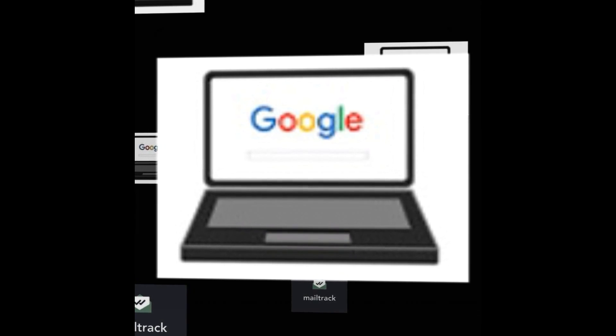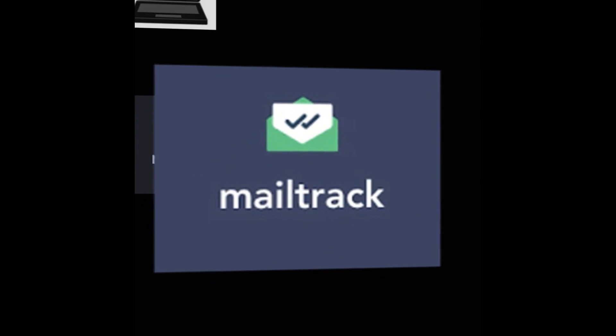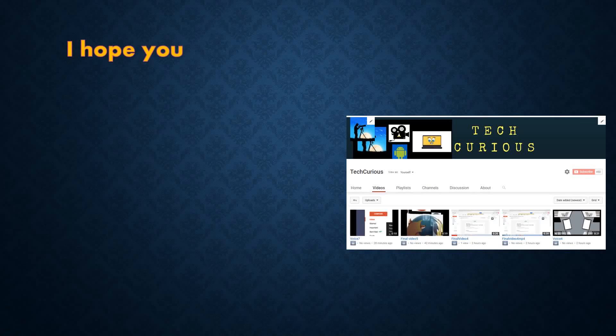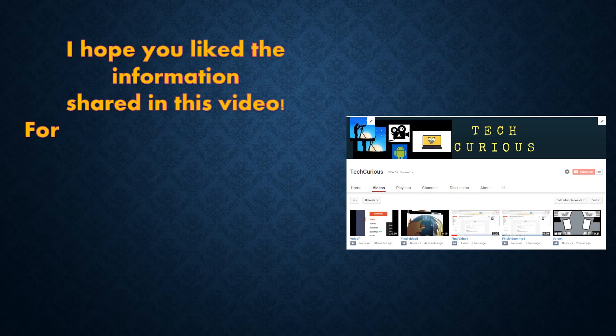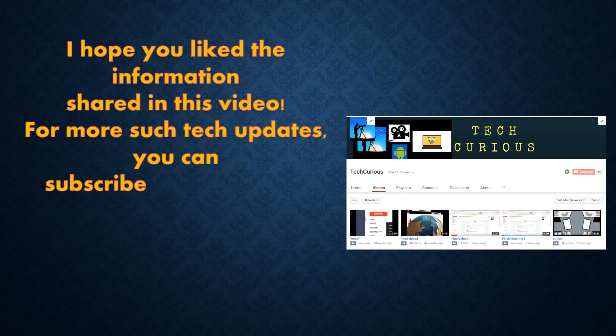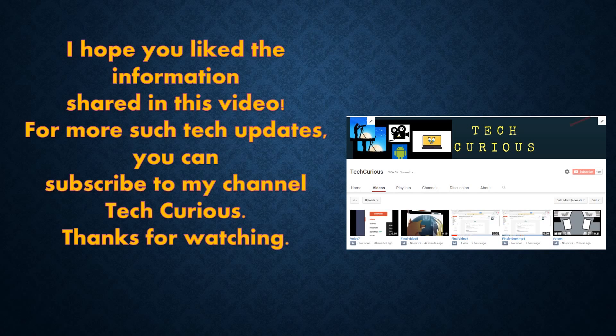I hope you liked the information shared in this video. For more such tech updates, you can subscribe to my channel Tech Curious. Thanks for watching.